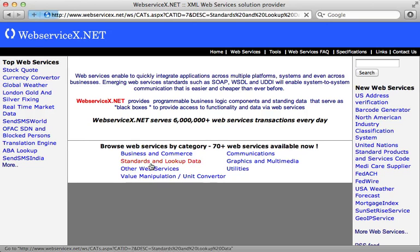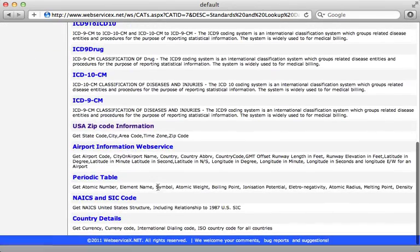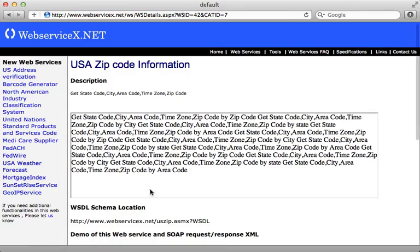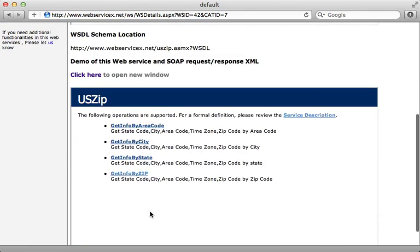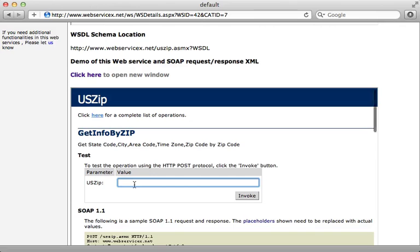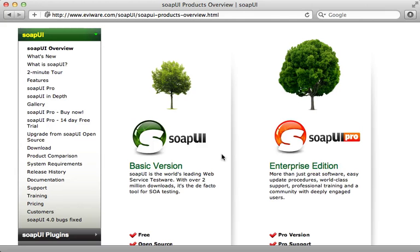If I go into the lookup data section, you can see I have US Zip Code Information where I have a nice interface for getting information based off of a zip code. So you can see if I type one in here, hit invoke, we get back details about that given zip code.